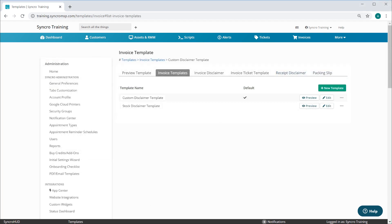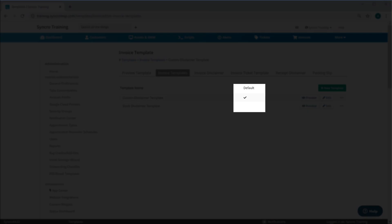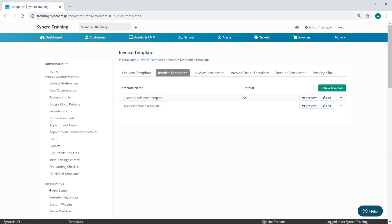Simply set whichever template you like as your default, and this is the template every customer will use from that point forward.